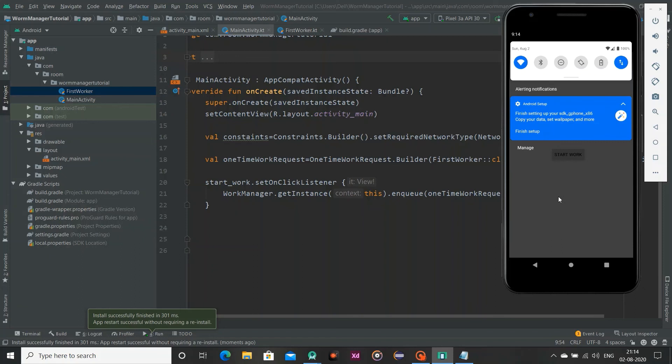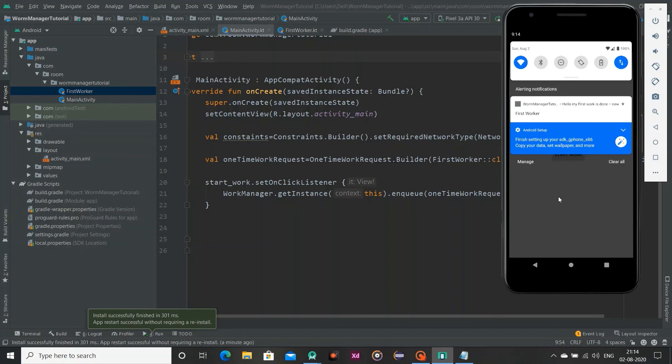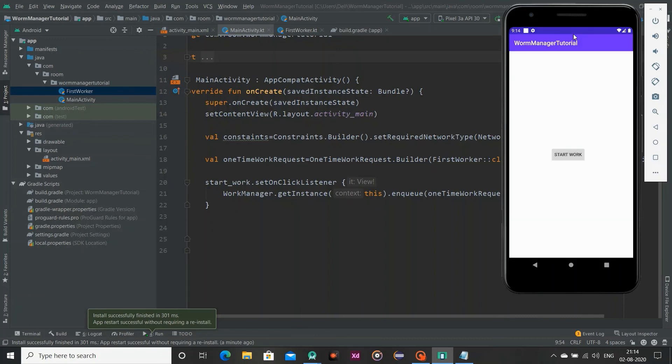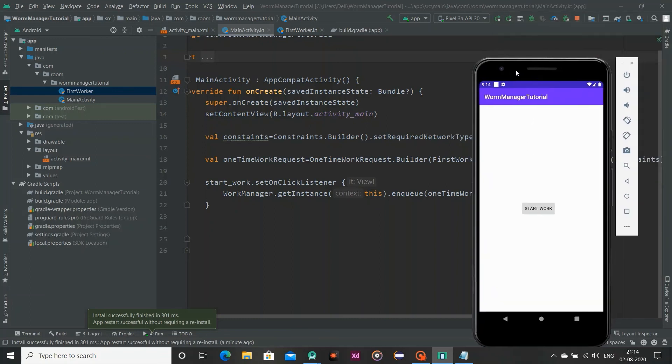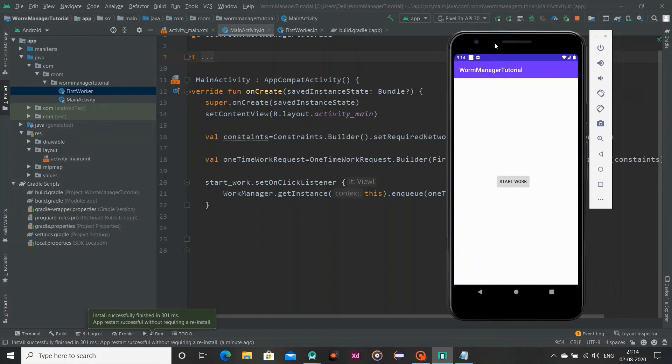And see, you can see here after 6 seconds it will pop up here means your work will never be ignored here. Your work will definitely perform if your constraint is fulfilled. So that's all for this.